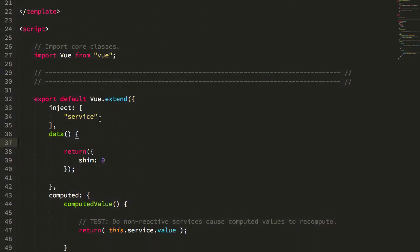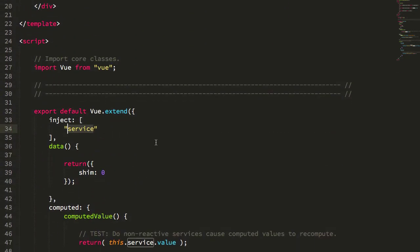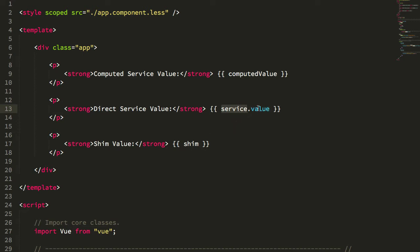Now in the template I'm going to see how the template reacts to changes in this injected service, which is, again by documentation, a non-reactive value. So first I'm checking a direct value reference. This is the inject service - I'm just interpolating the value directly into the template.